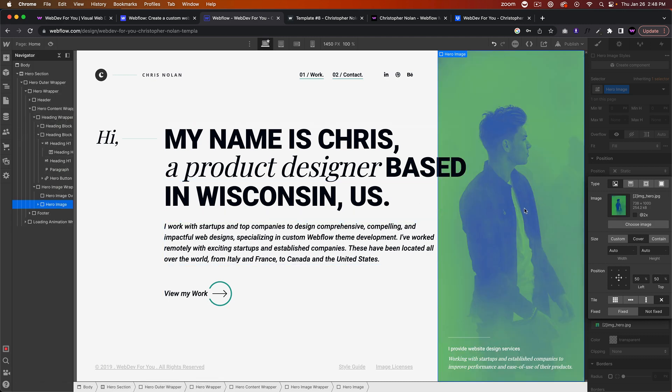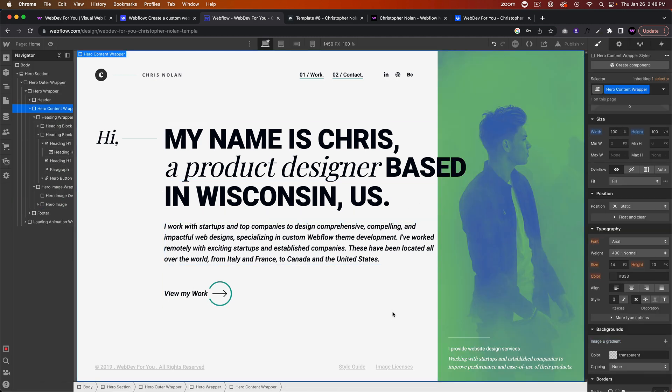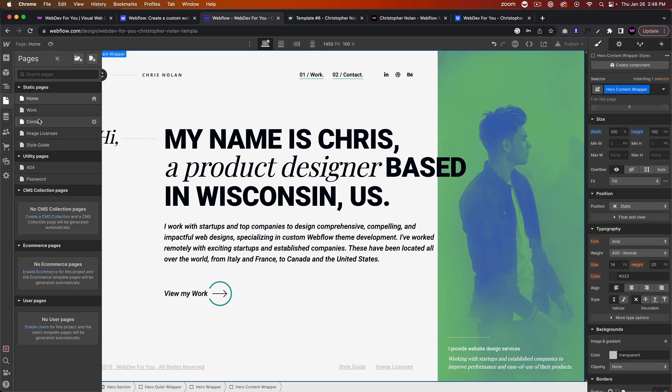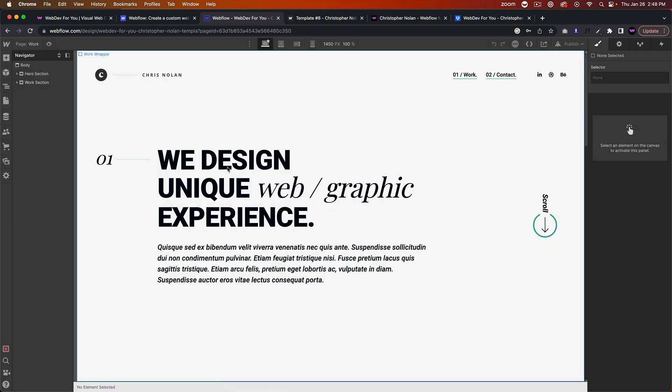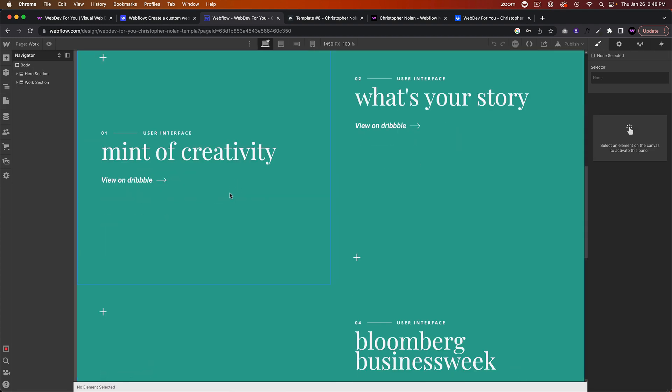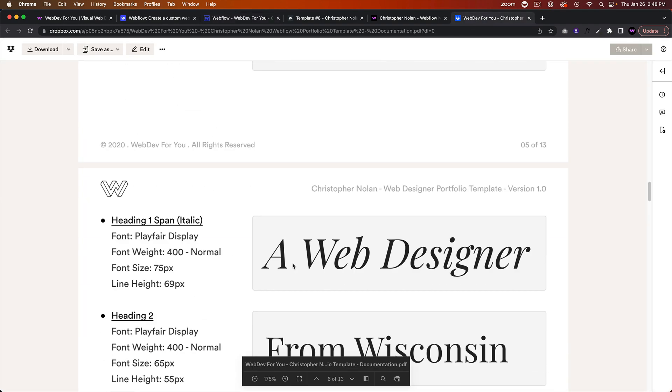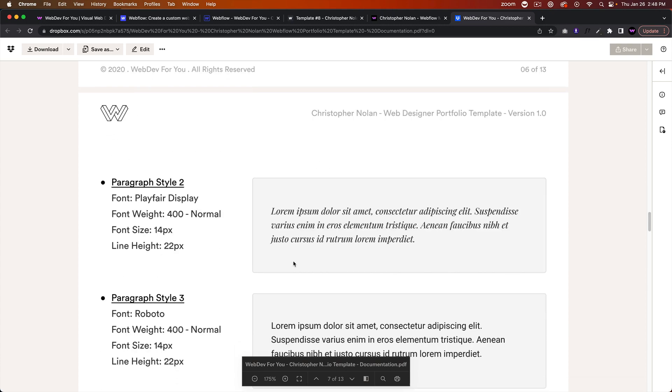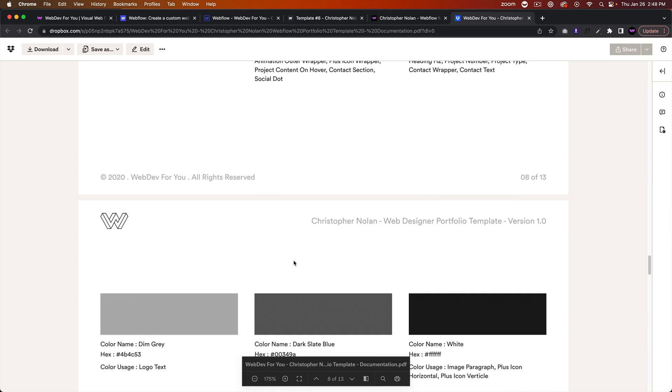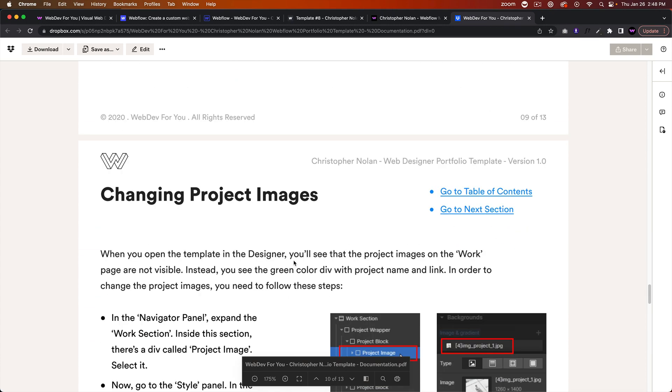If we go to the projects, if we go to the works page, this is where all the projects are. And I have a complete guide here on how to change the project images and add projects.